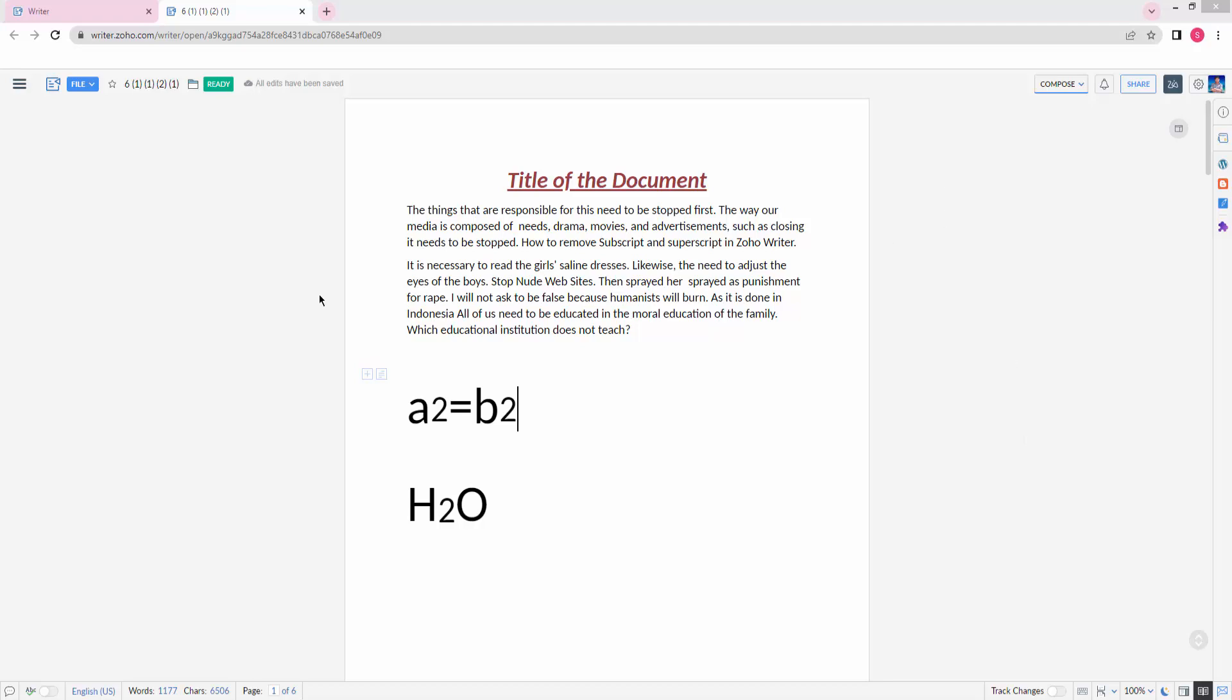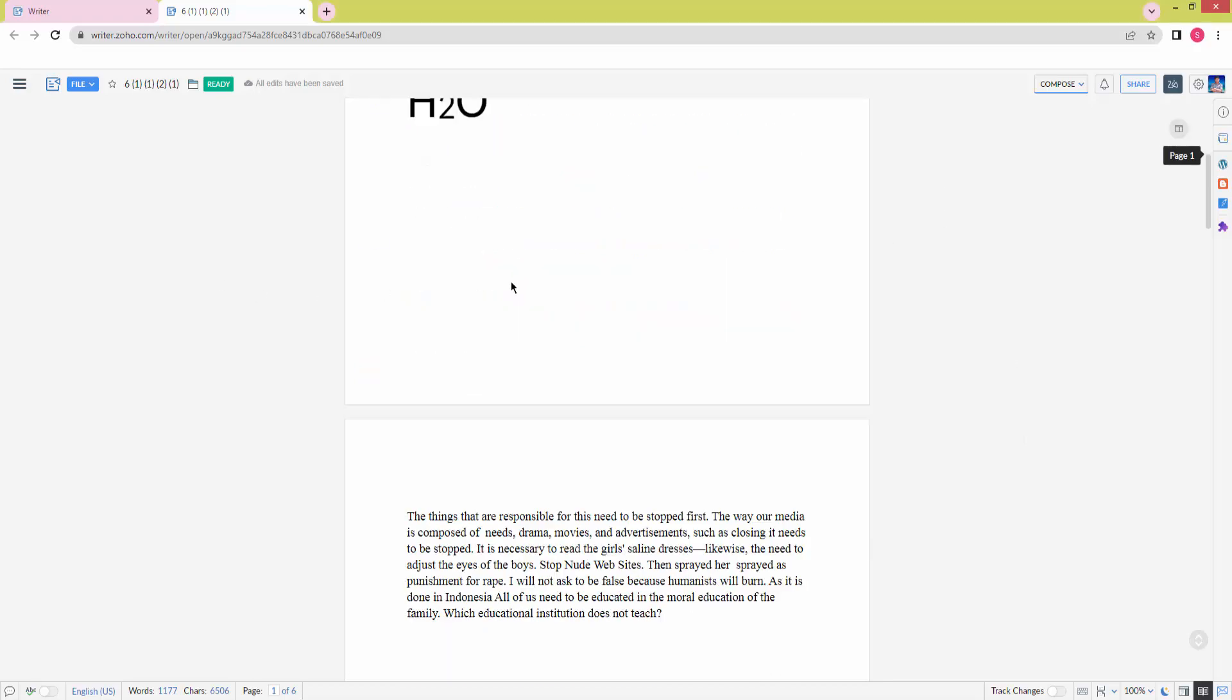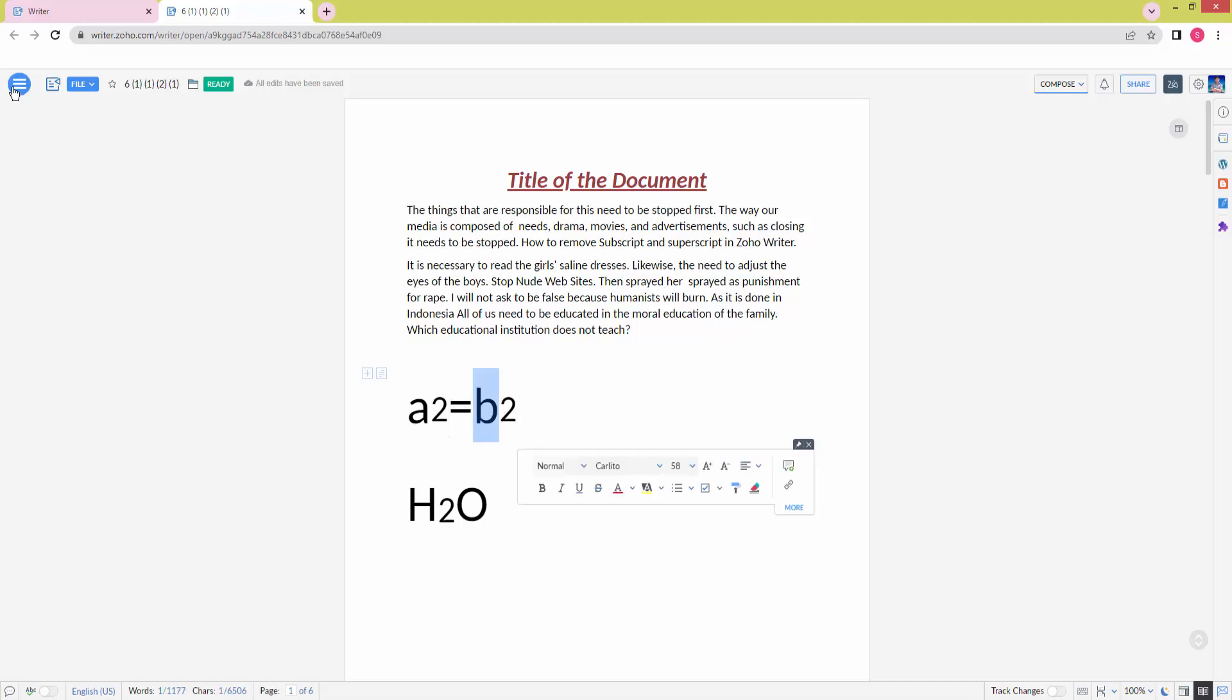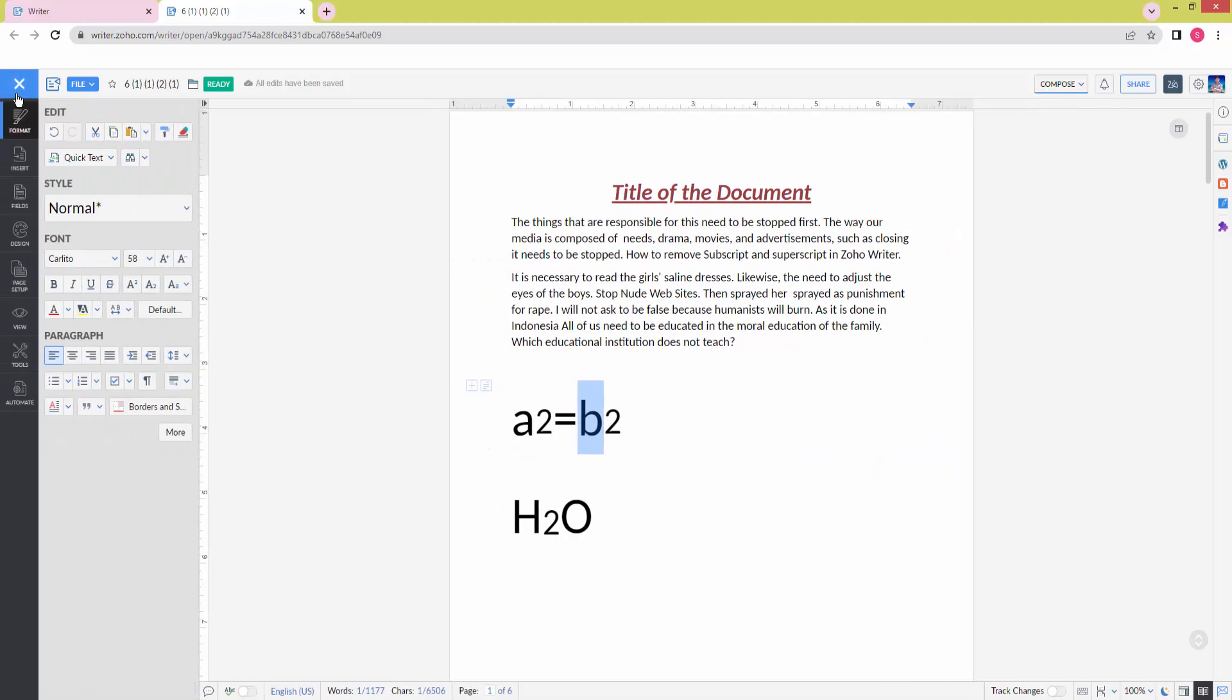We can see here text with some subscript and superscript. Now we want to remove this. Select the text by clicking and dragging your mouse. Now I'm selecting this text, then click the three dot dropdown menu and select the subscript or superscript option.